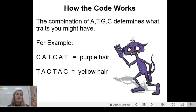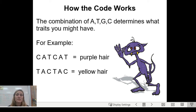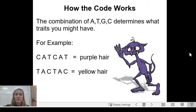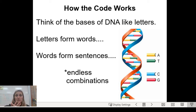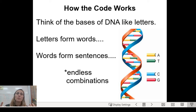Here's how the code works: you put A's, T's, G's, and C's together in different combinations, and that determines your traits. For example, CATCAT might code for purple hair, while TACTAC might code for yellow hair. Different combinations of nitrogenous bases code for different proteins and traits. Think of the bases like letters — letters form words, words form sentences, giving endless combinations. That's why we all have only four bases but look completely different.